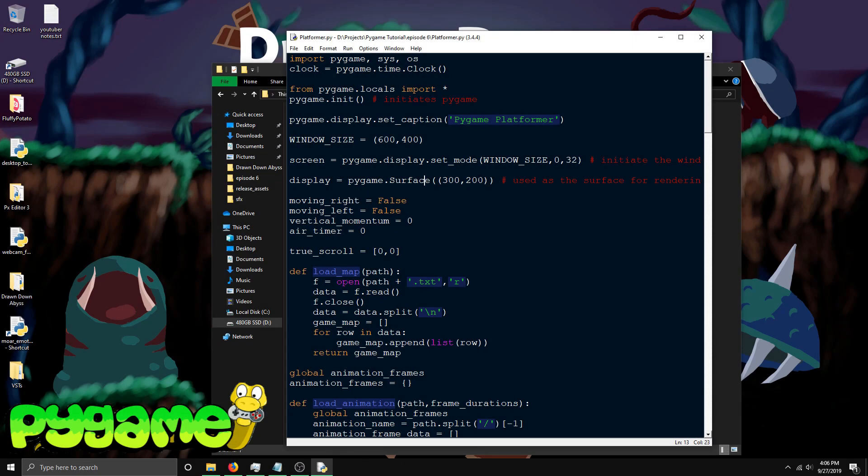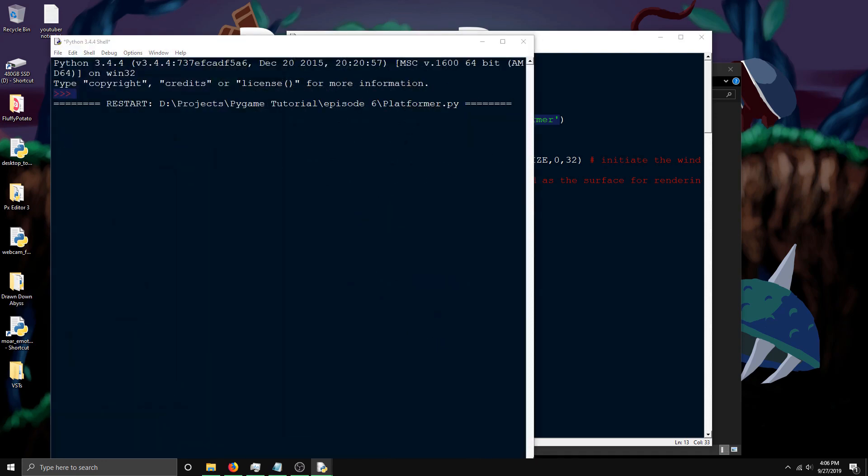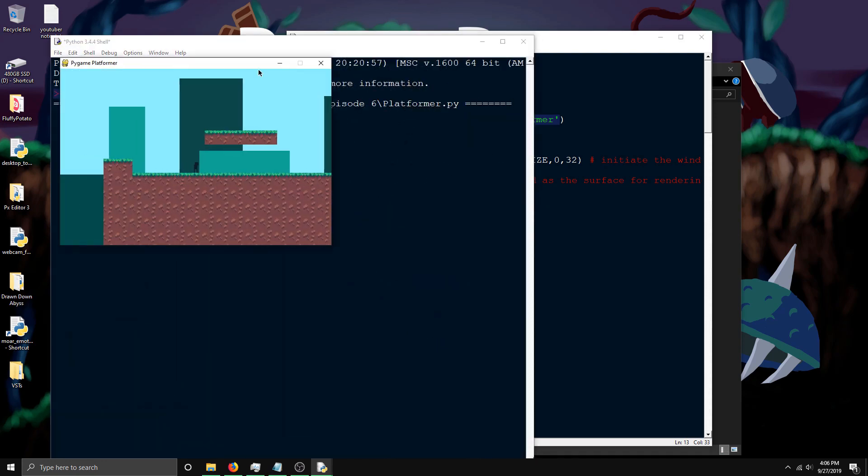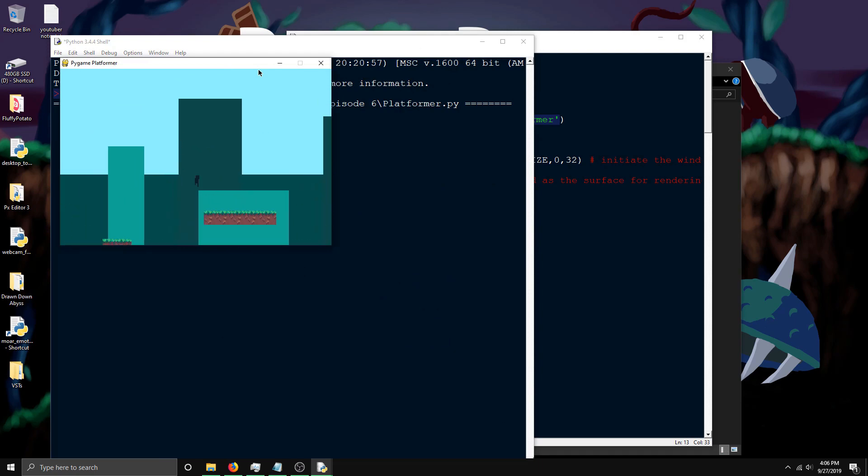Welcome to the sixth episode in my Pygame tutorial series. In this episode, I'll be covering sound effects and music. First off, I made some changes to the visuals in the game because it was bothering me, so it looks a bit different now.